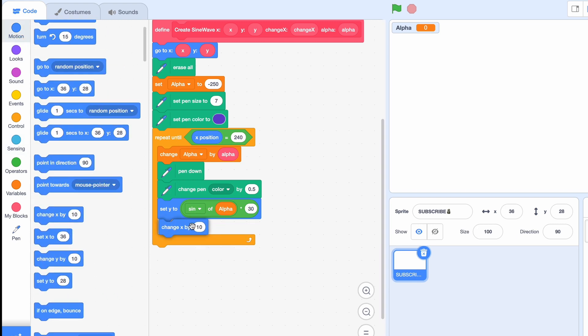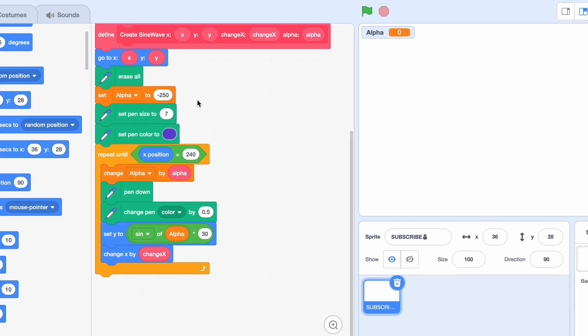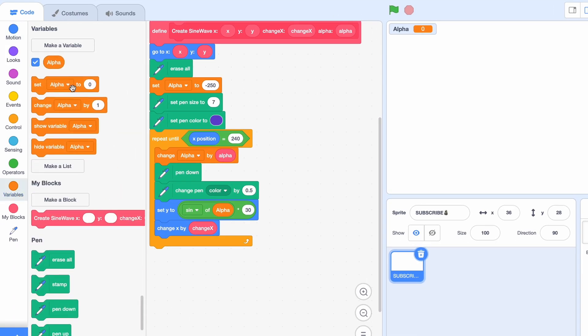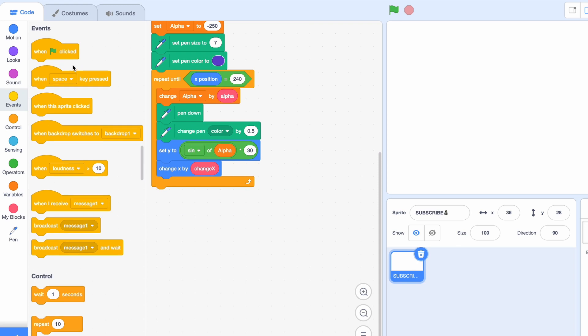And we're also going to be changing X by change X. Now if we click the green flag right now it won't do anything because this is only a custom block. We've not actually applied it yet, so firstly I'm just gonna hide this alpha.